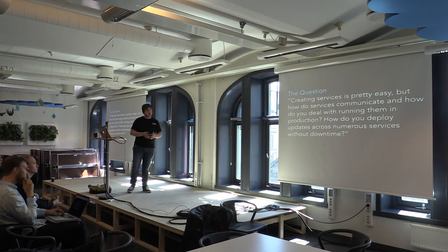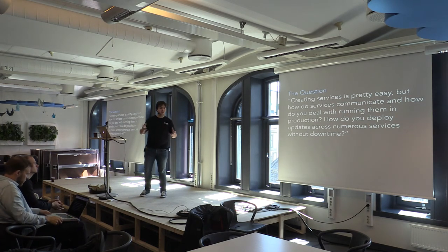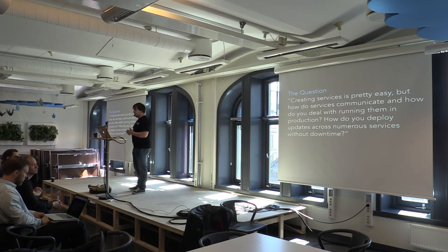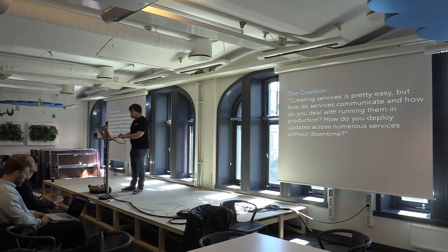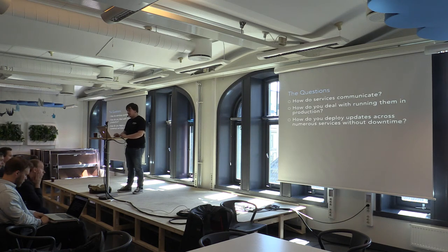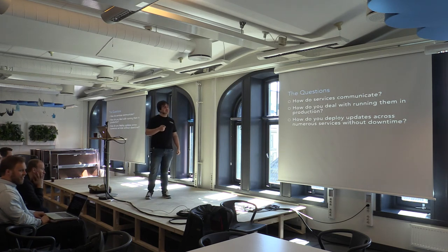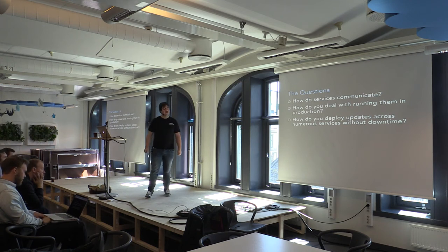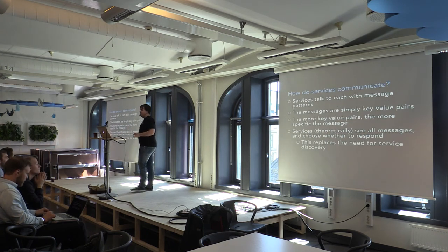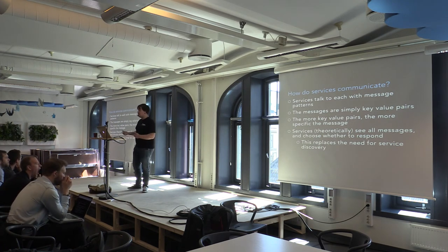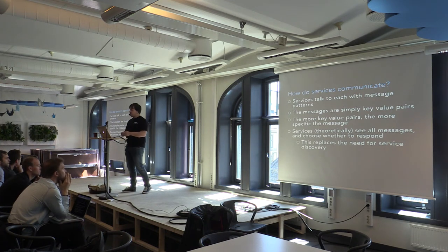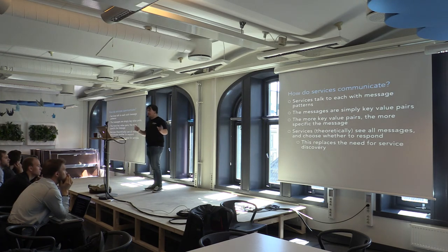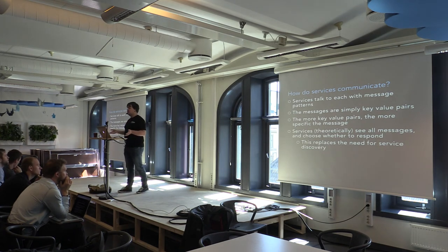So Richie sent me a question in an email. And I think you talked to a couple of people before sending this question. And the question was, creating services is pretty easy. But how do services communicate and how do you deal with running them in production? How do you deploy updates across numerous services without downtime? So as I said, services talk to each other with message patterns. And the way that we do it is that the messages are simple key value pairs. And the more key value pairs, the more specific the message. So then services theoretically see all messages and choose whether to respond. I say theoretically, I'll explain that later. But because of this, this replaces the need for service discovery. Because it's the service saying, that message is specific to me.